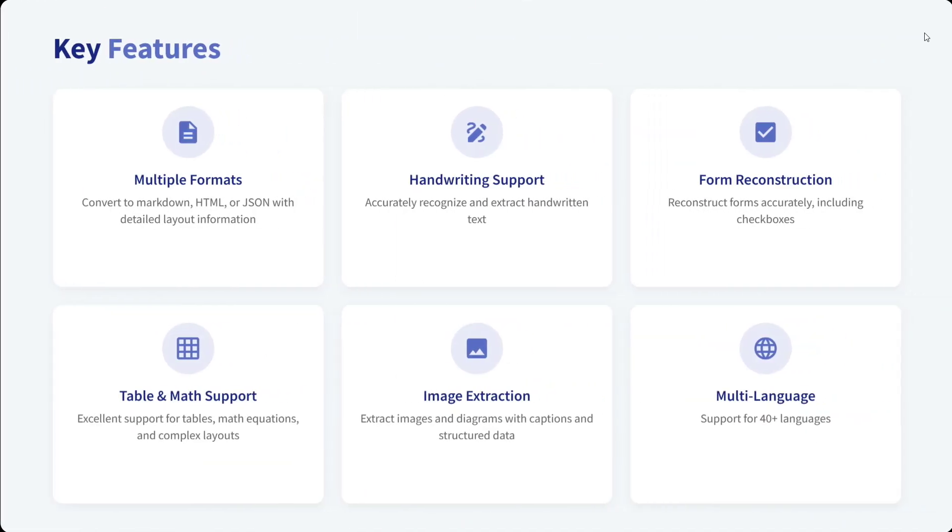One of the key features: it handles multiple formats, converts to Markdown, HTML, or JSON. Handwriting support accurately recognizes and extracts handwritten text. We just saw that it's able to extract doctor's handwriting, which is quite important and a very difficult task.